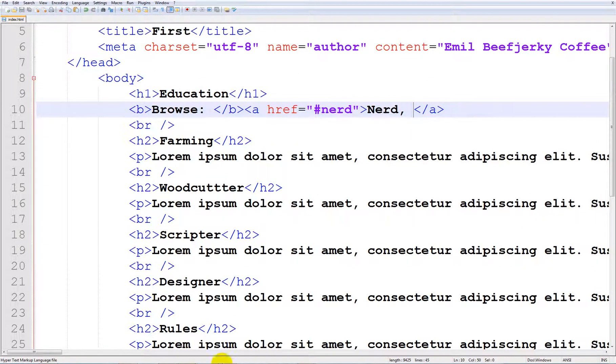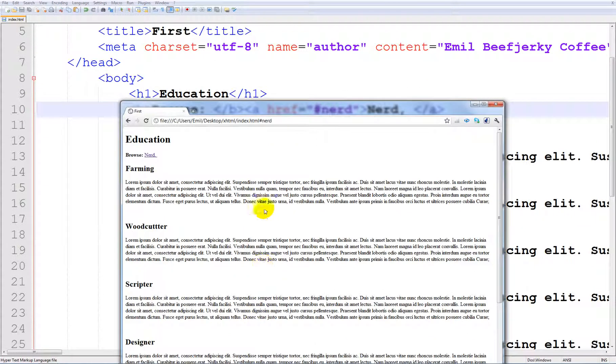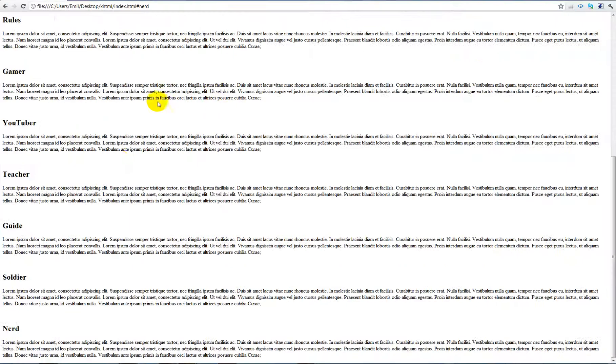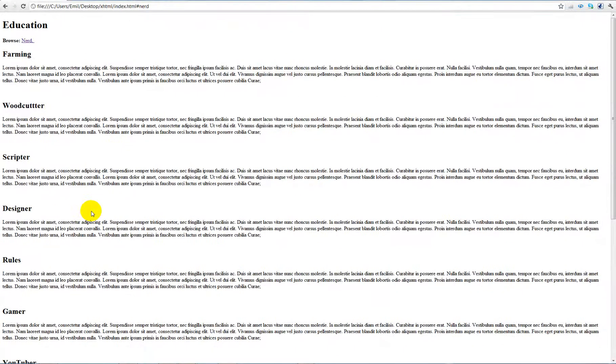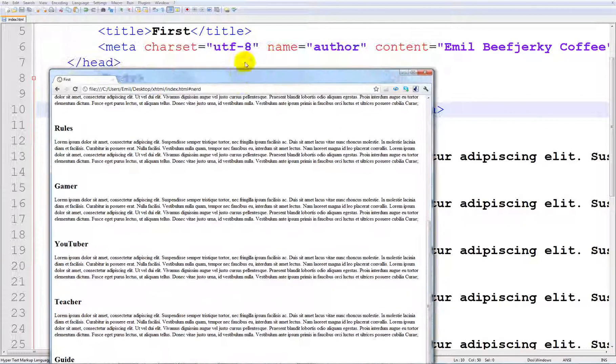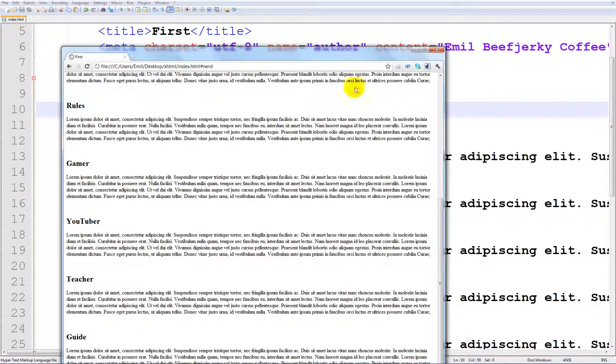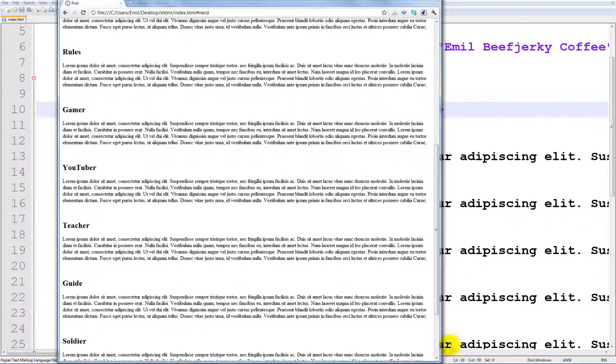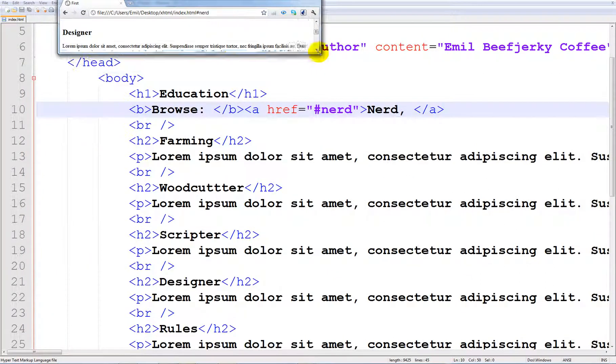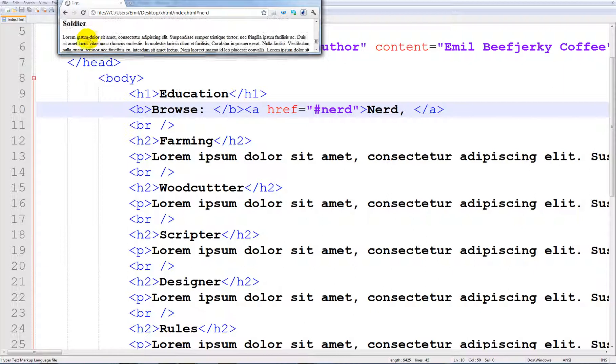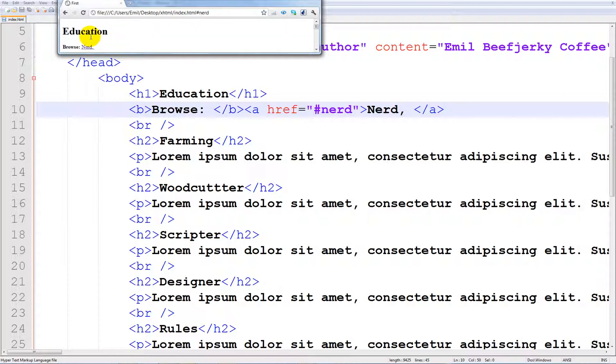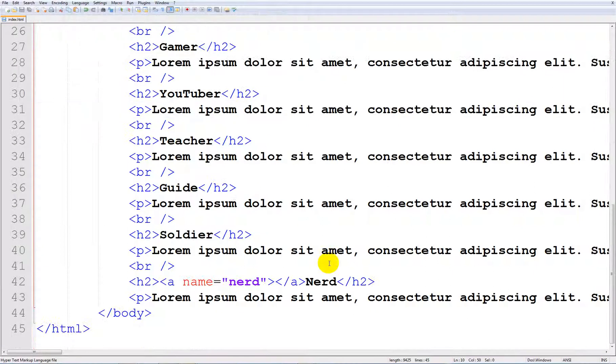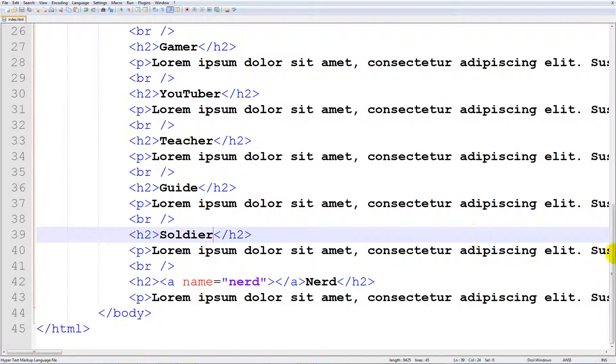So if we go ahead and save this and look here, I missed something. Oh, I didn't type in 'nerd'. Yeah, like that. And look here, click here and we'll get directly down to the nerd section. Especially if you go ahead and make it even smaller, you'll see it will be even more useful. You have a small screen.